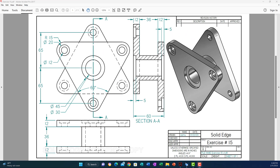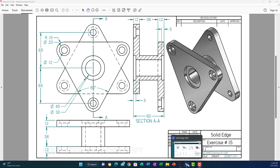Hello everyone and welcome back. In this video, which is part B of exercise 15, we will continue with exercise 15. In the first part we went over the process to create the part itself, but in this video we will go over the process to create the draft sheet — the projections — and also how to do a section plane, so you can get section AA and so on, and also how to put the dimensions.